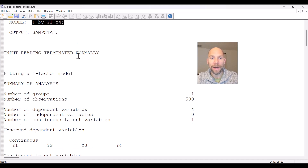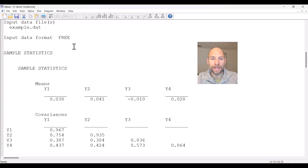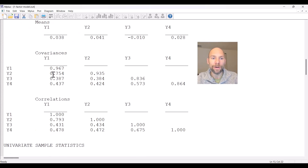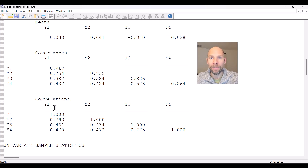When we scroll down in our output file, we can see that M-Plus first provides us with sample statistics for the observed variables — the means, covariances, and correlations — and we'll return to those later when we look at the CFI and TLI to better understand how these indices help us evaluate model fit.